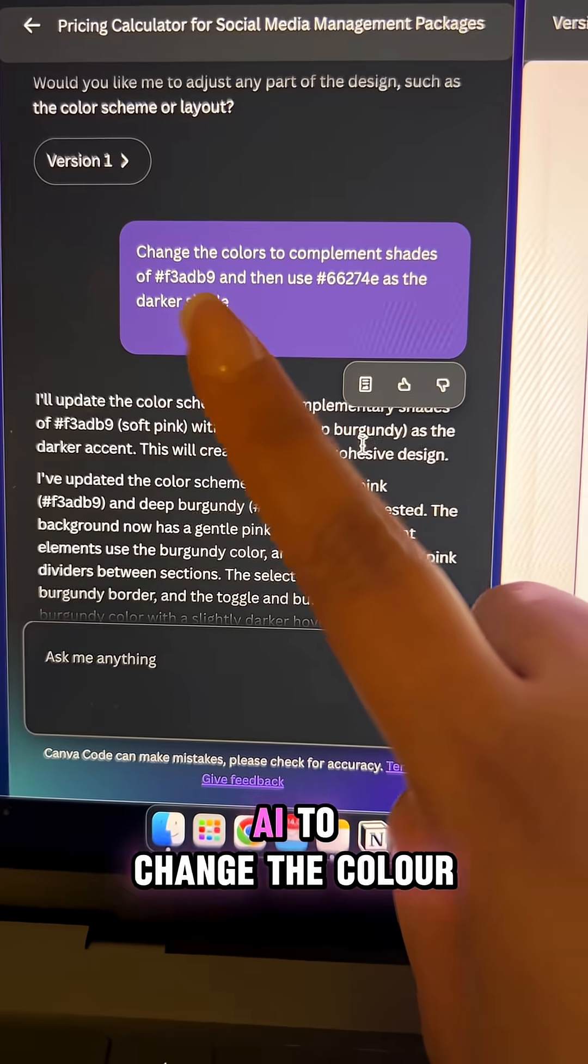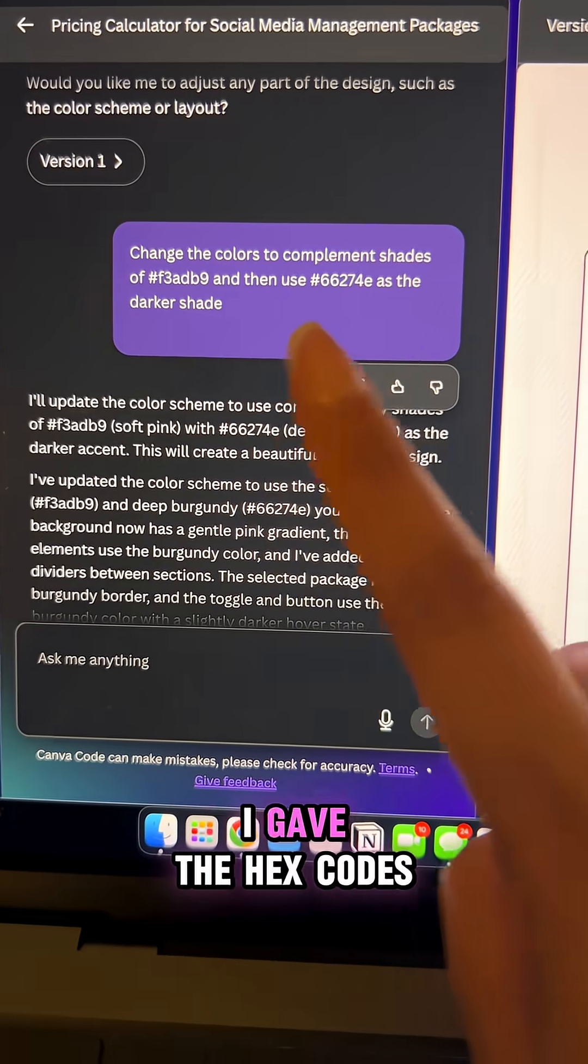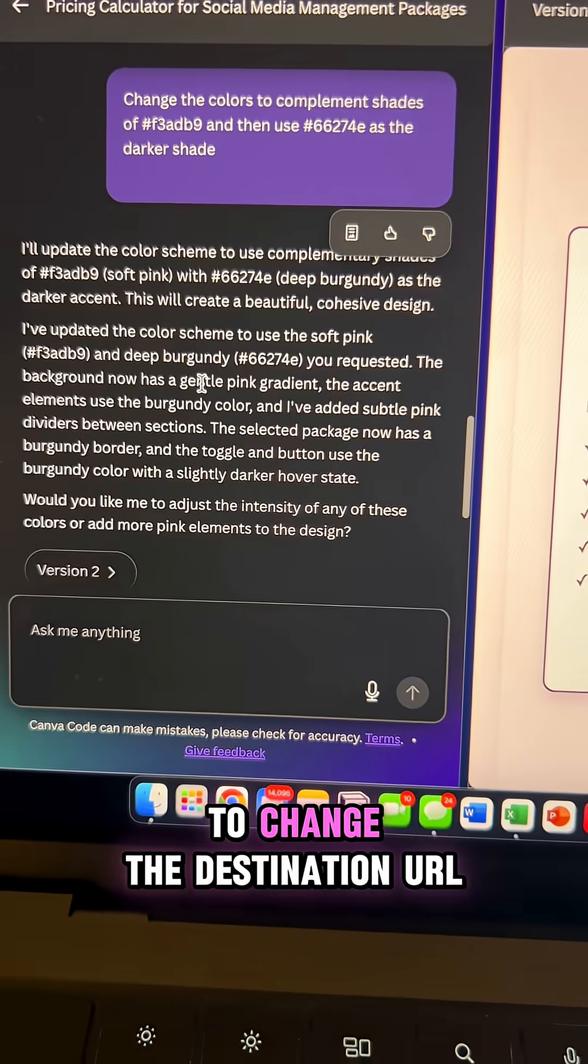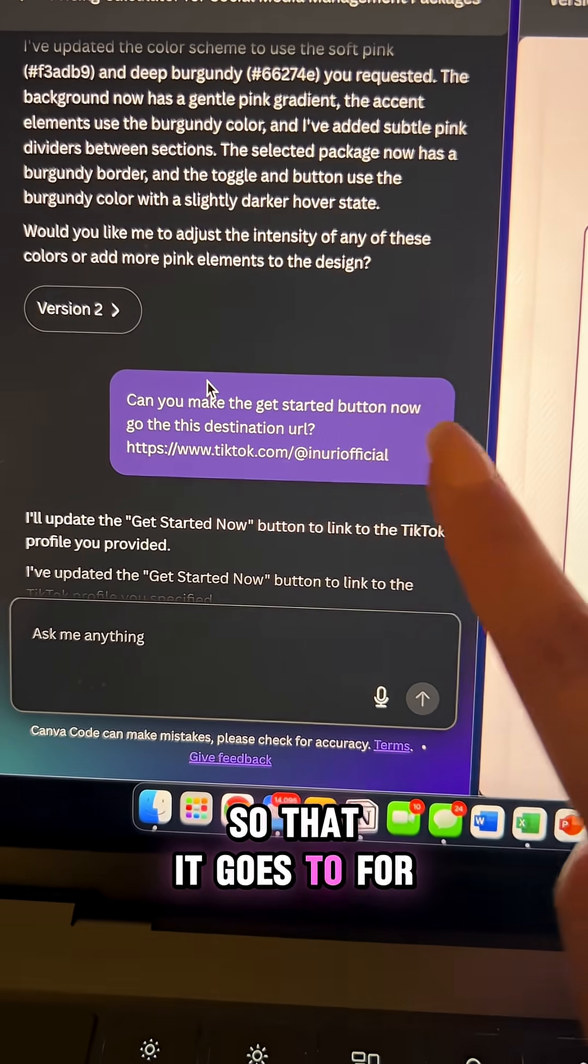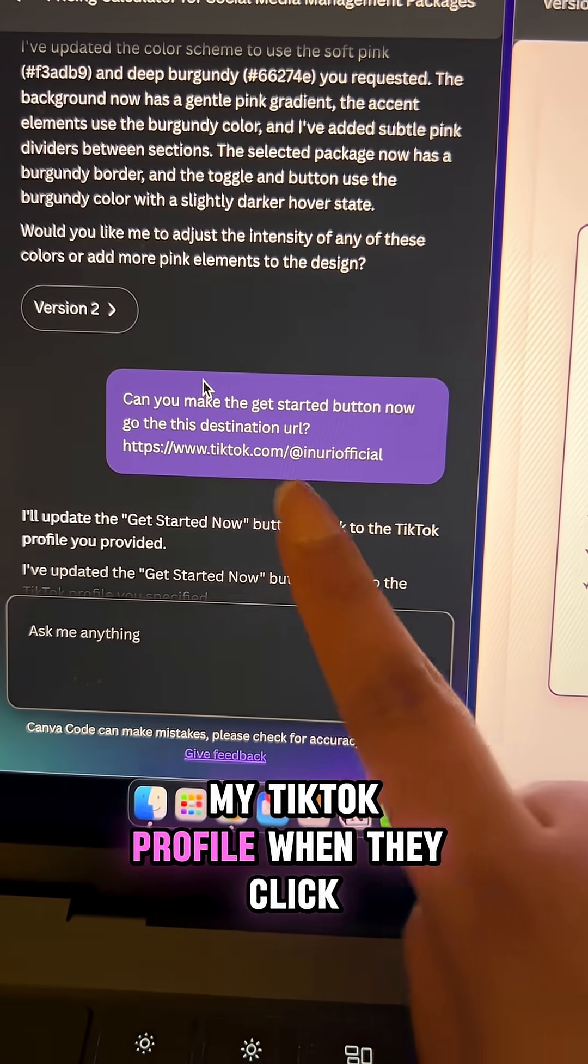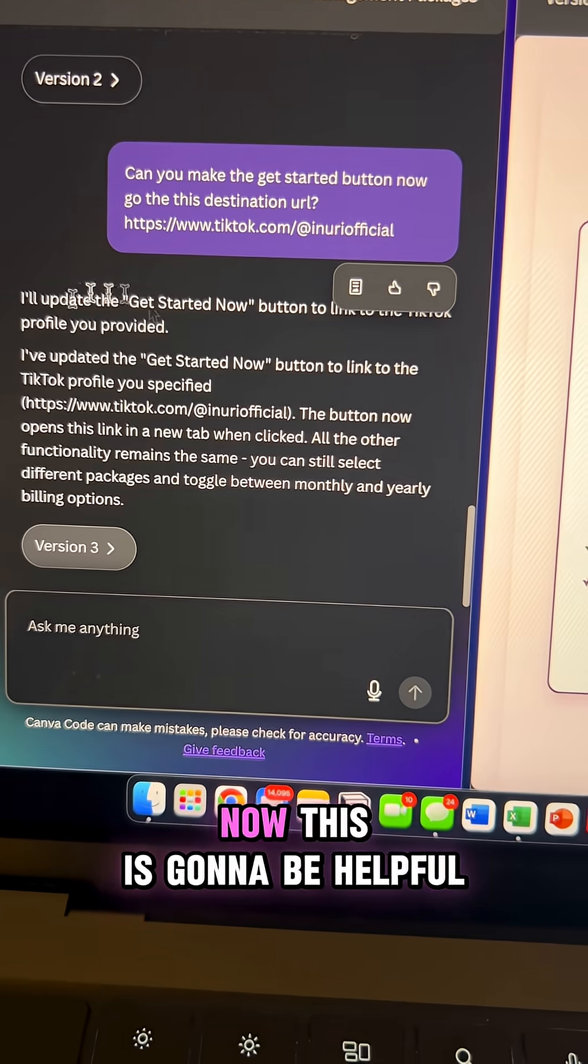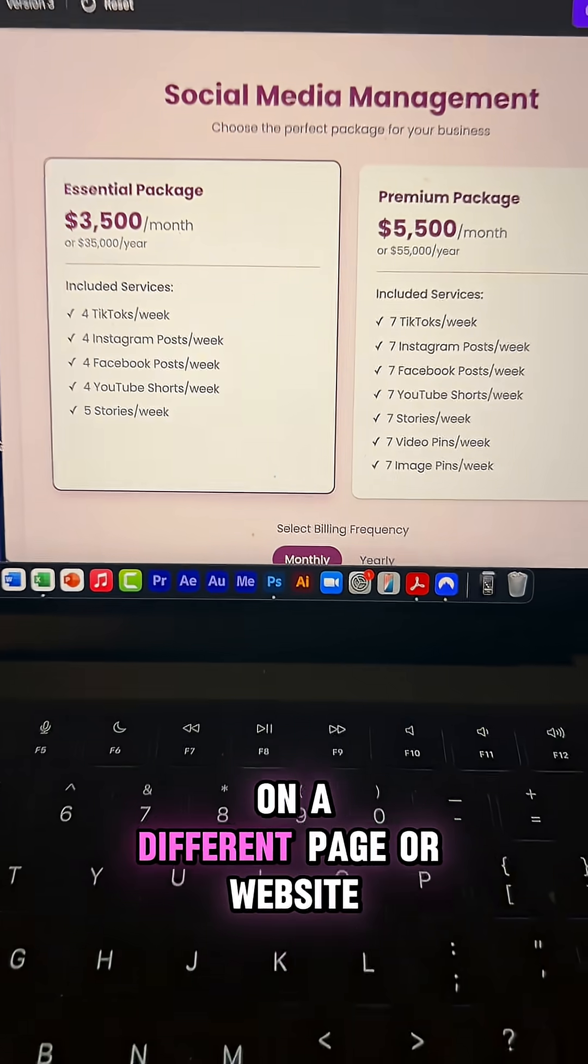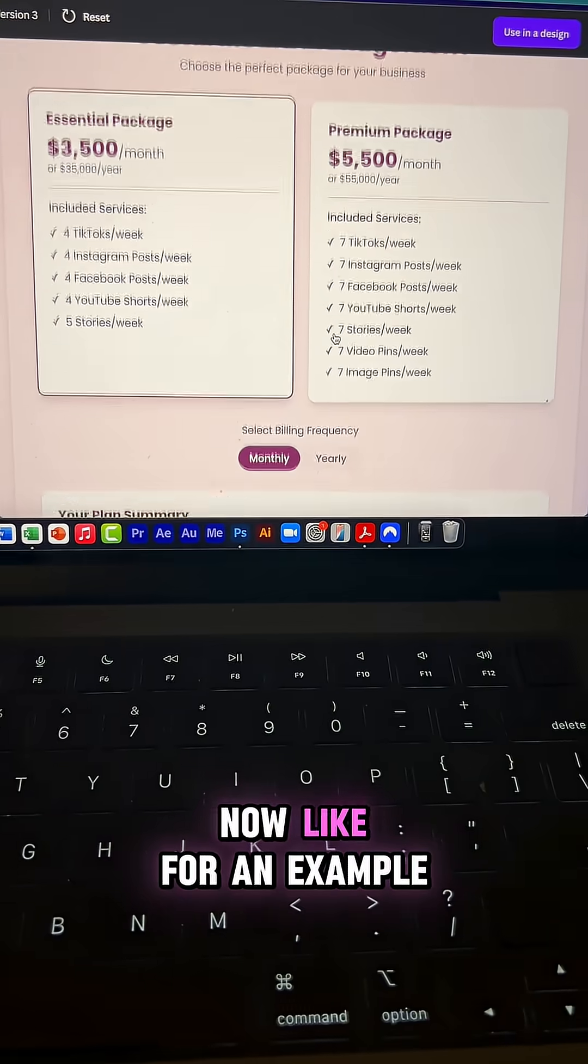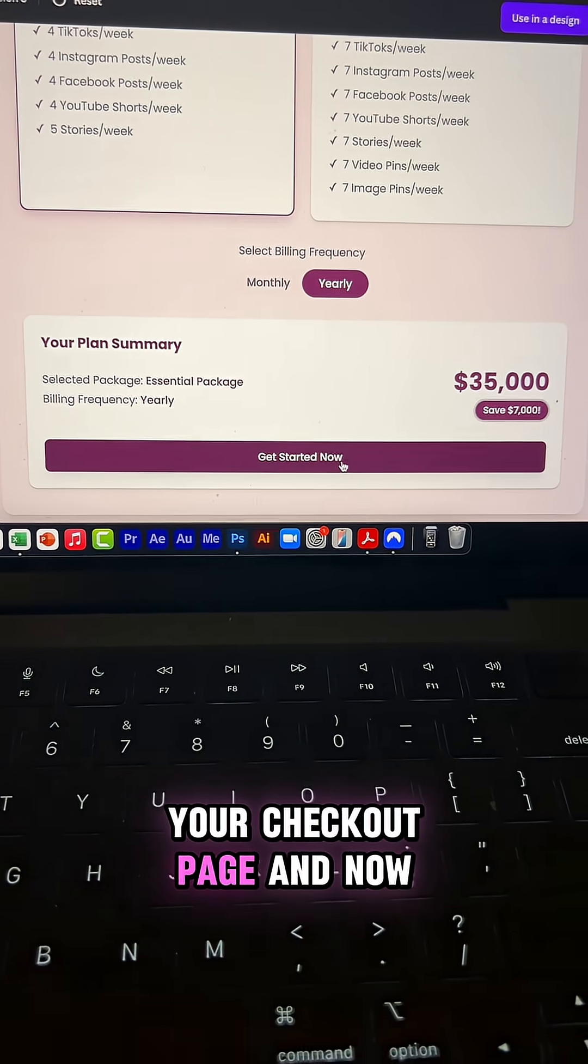Now I asked Canva AI to change the color. I gave the hex codes and also I asked it to change the destination URL so that it goes to, for an example, my TikTok profile when they click get started now. This is gonna be helpful if you want them to land on a different page or a website once they click get started now, like for an example, your checkout page.